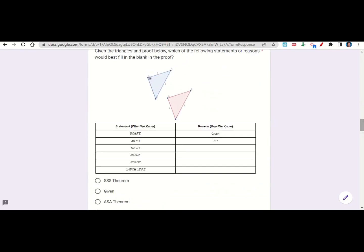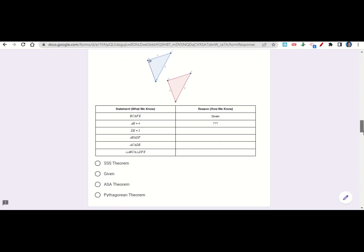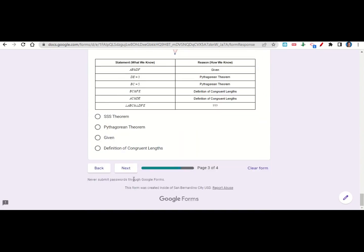Now let's look at one of the proofs. It says: given the triangles and the proof below, which of the following statements or reasons would best fill in the blank? Where the three question marks are, that's what we fill in. It says AB equals 4 — we don't know that, it's not given. So we use the Pythagorean theorem: 3 squared is 9, 5 squared is 25, so 25 minus 9 is 16, and the square root of 16 is 4. So our reason would be the Pythagorean theorem. Continue answering all questions until you reach the end, then click next for your before you go, fill it out, and submit your work on Google Classroom.